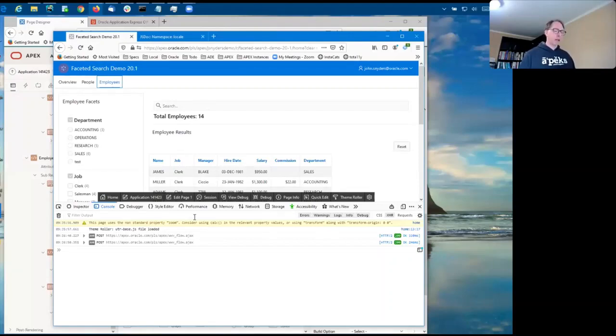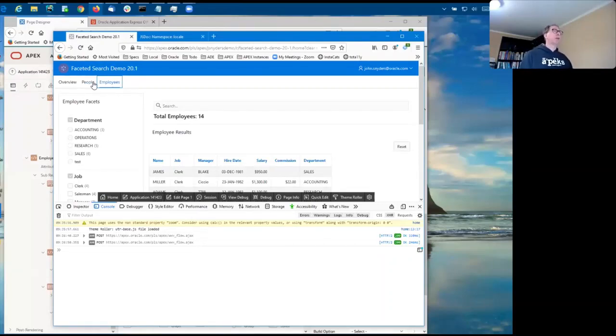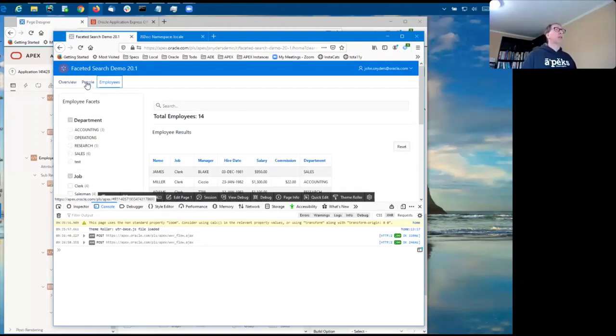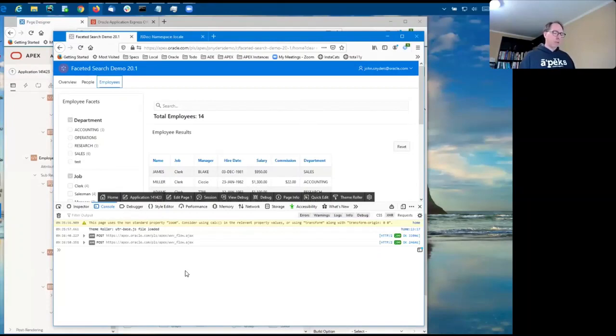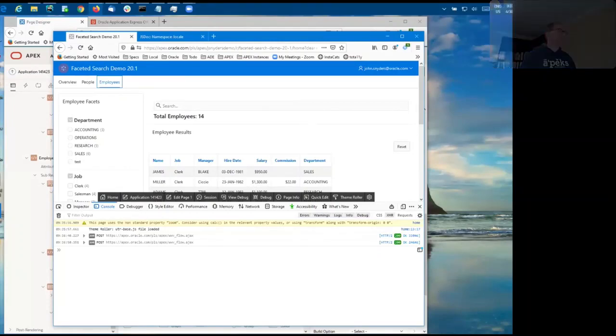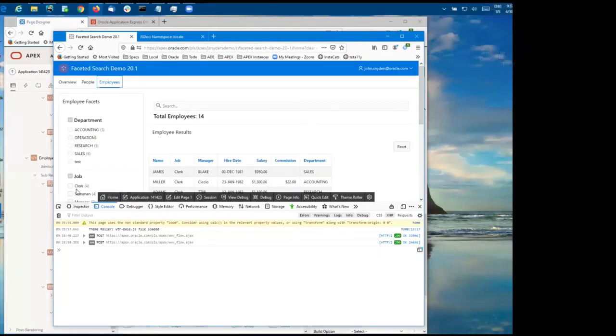That is it for, oh, one other thing. If you do this, you need to make sure that the tabs are truly hidden when the page loads and there's an extra little CSS rule you need. And that's it for faceted search. All right. Thank you very much, Don.